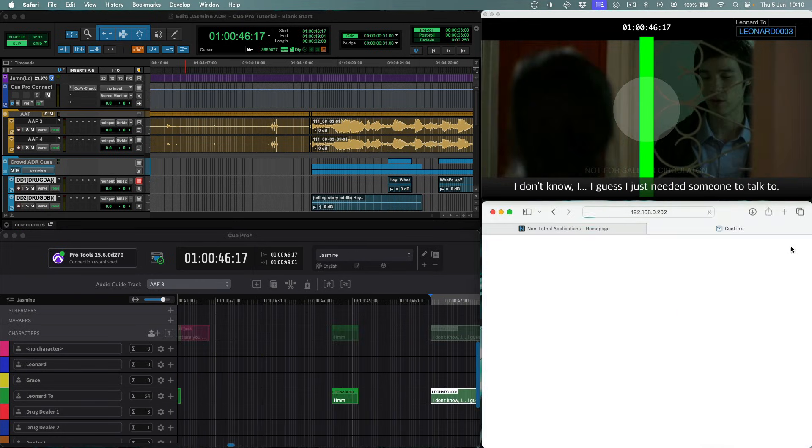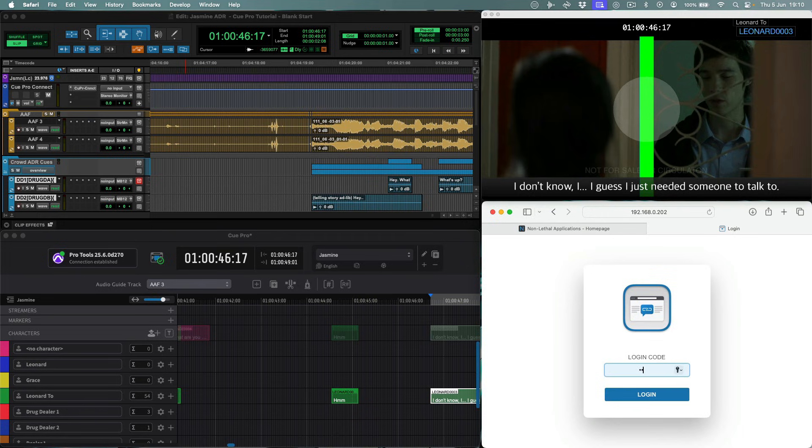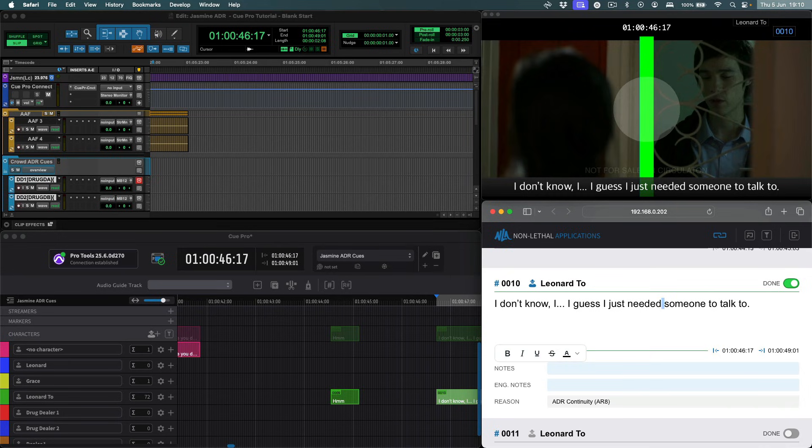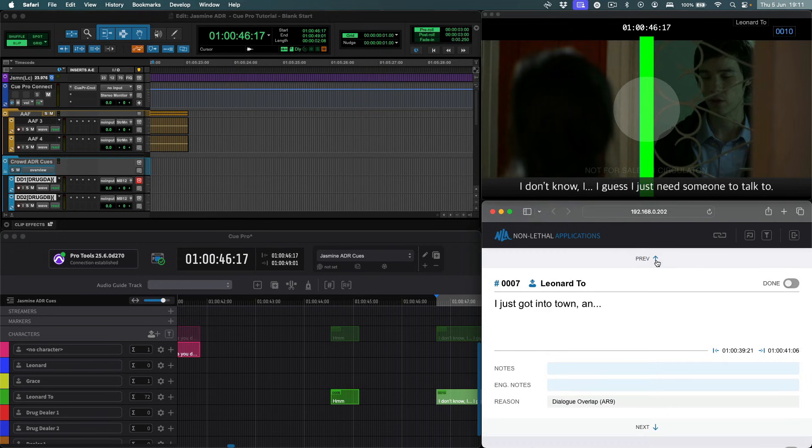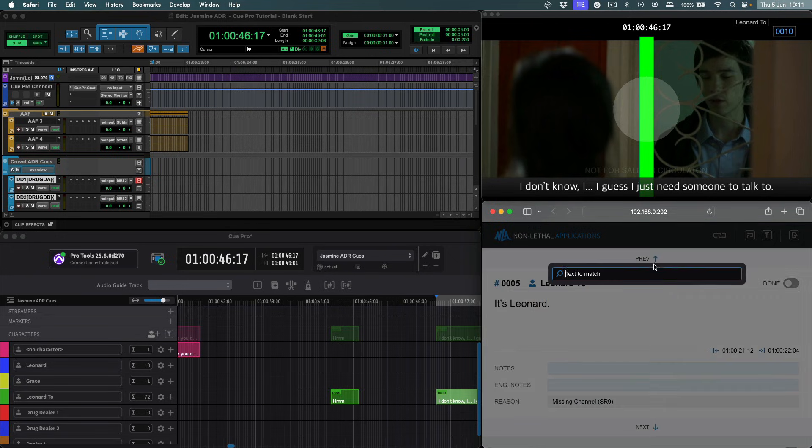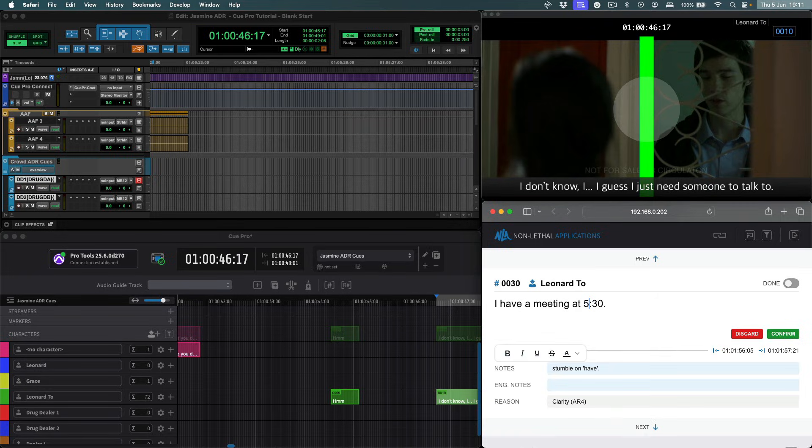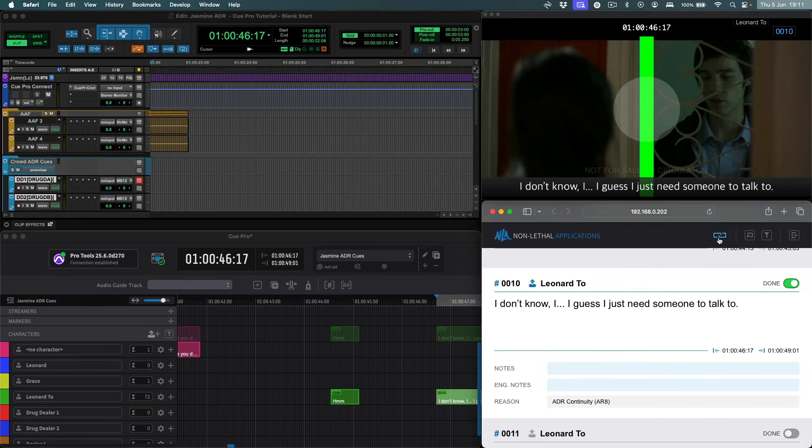Users with editing privileges see more fields, such as engineering notes, reason and recording status. They can also edit any field, which immediately updates the overlays in Queue Pro. Users can also unlink from the currently selected queue and browse, or search for any other queue, and similarly apply any changes, and then relink to return to the current queue once done.